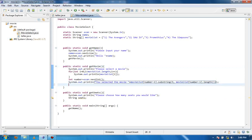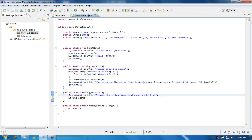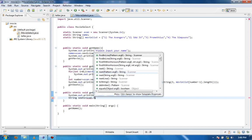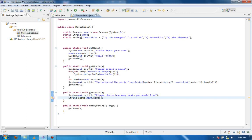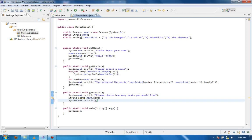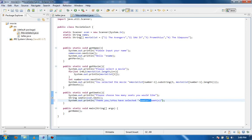Once we have that, we want to ask them how many seats they want. We call getSeats(), which prints 'choose how many seats you would like.' The seats variable is equal to scan.next(). Then we print out the ticket: 'Thank you' with a newline (backslash n), then 'you have selected' plus seats plus 'seats' — we say seats twice so they know what the number refers to.